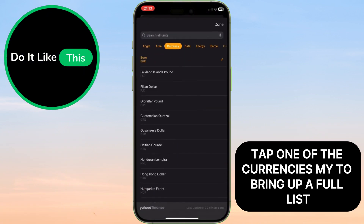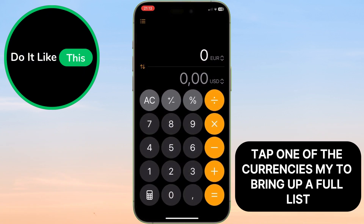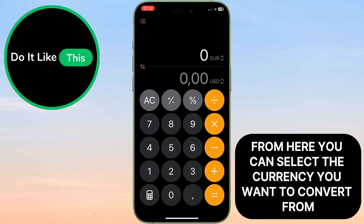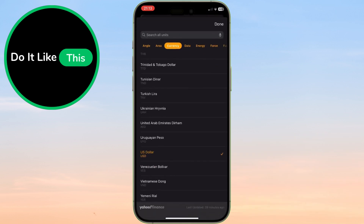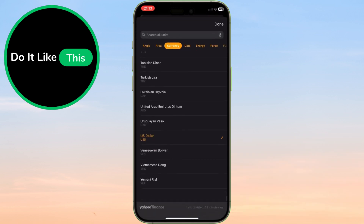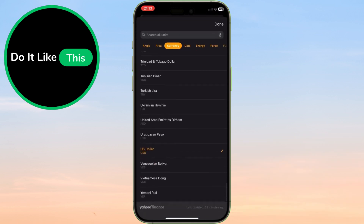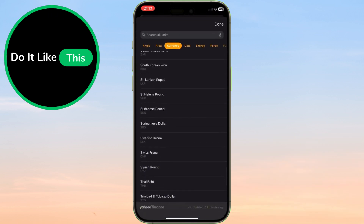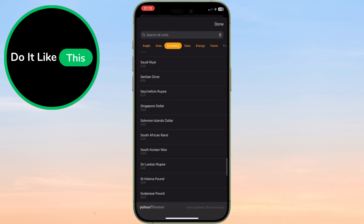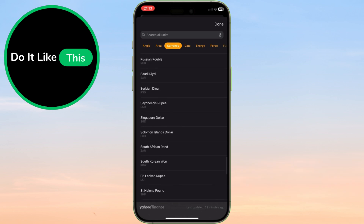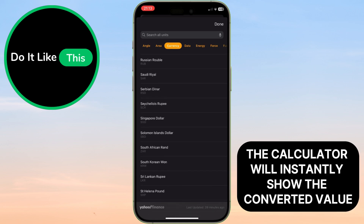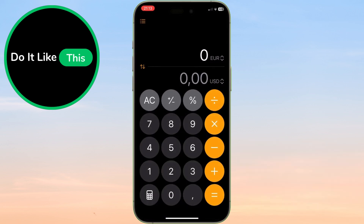Tap one of the currencies to bring up a full list. From here, you can select the currency you want to convert from and choose the target currency you want to convert to. As you choose the target currency, the calculator will instantly show the converted value.